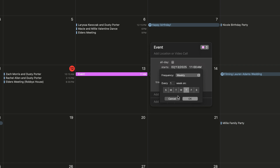If you click into custom options, this will allow you to say, okay, during the work week — Monday, Tuesday, Wednesday, Thursday, and Friday — every week, once a week on these days, this is going to happen.